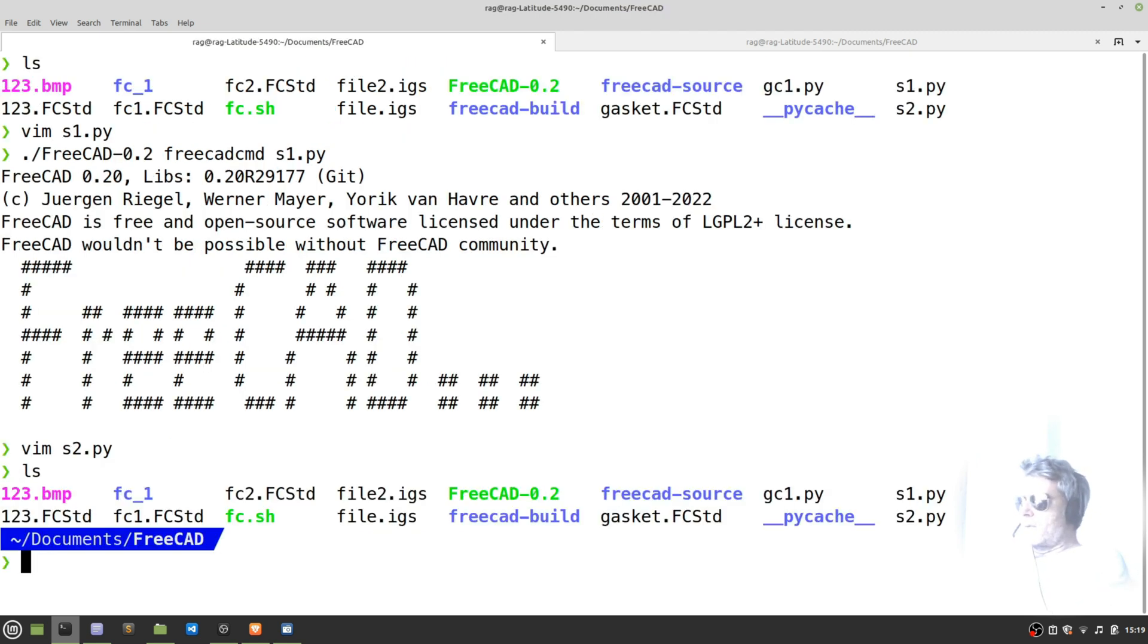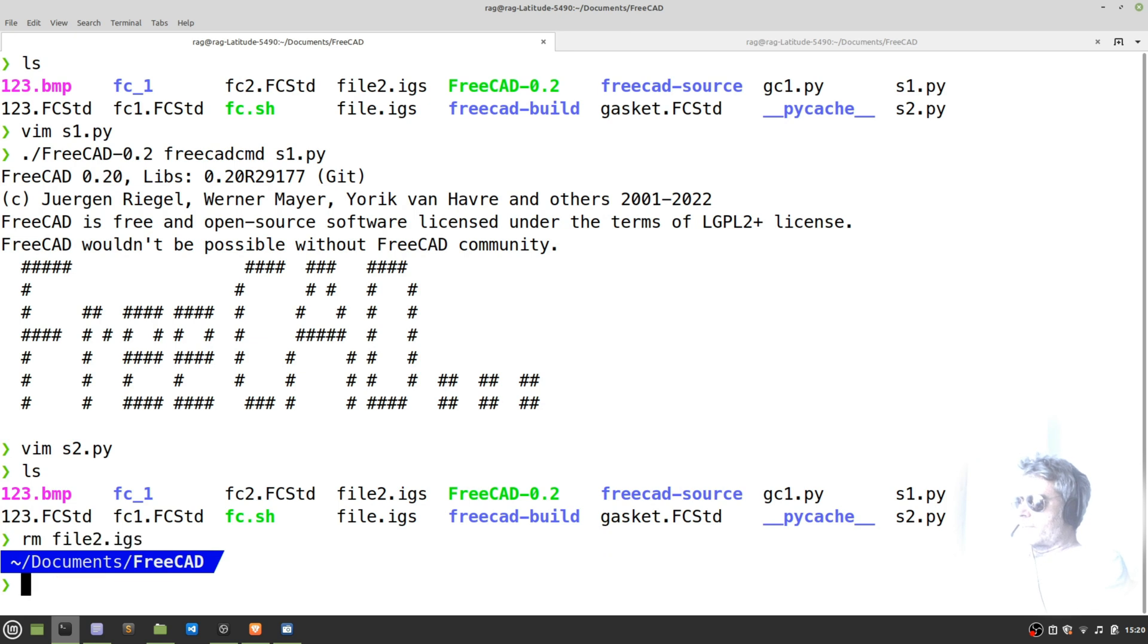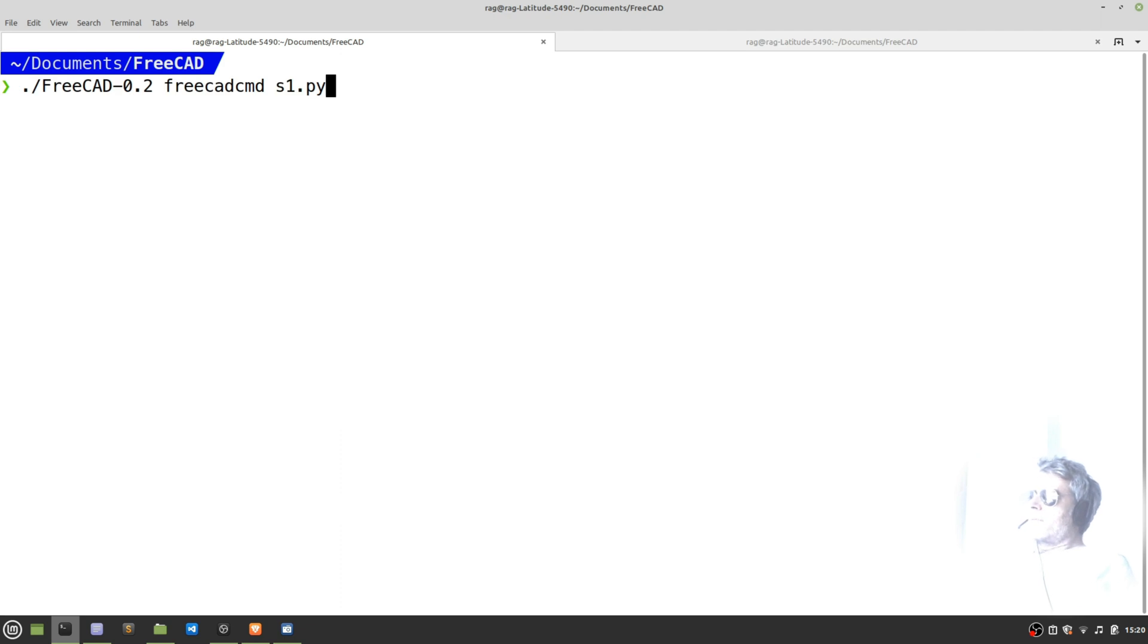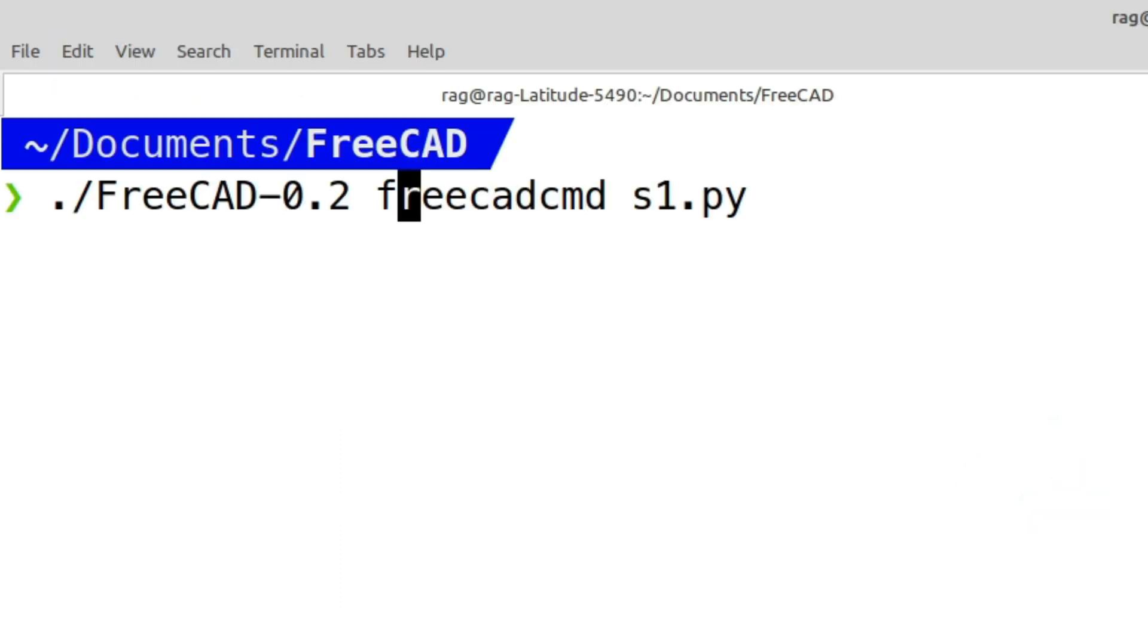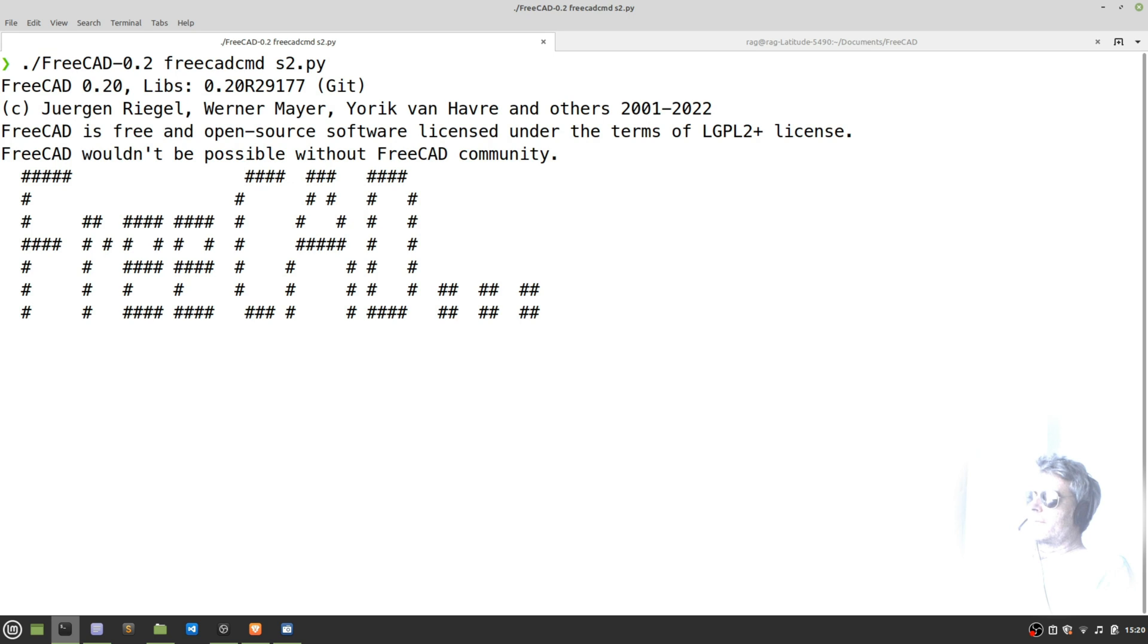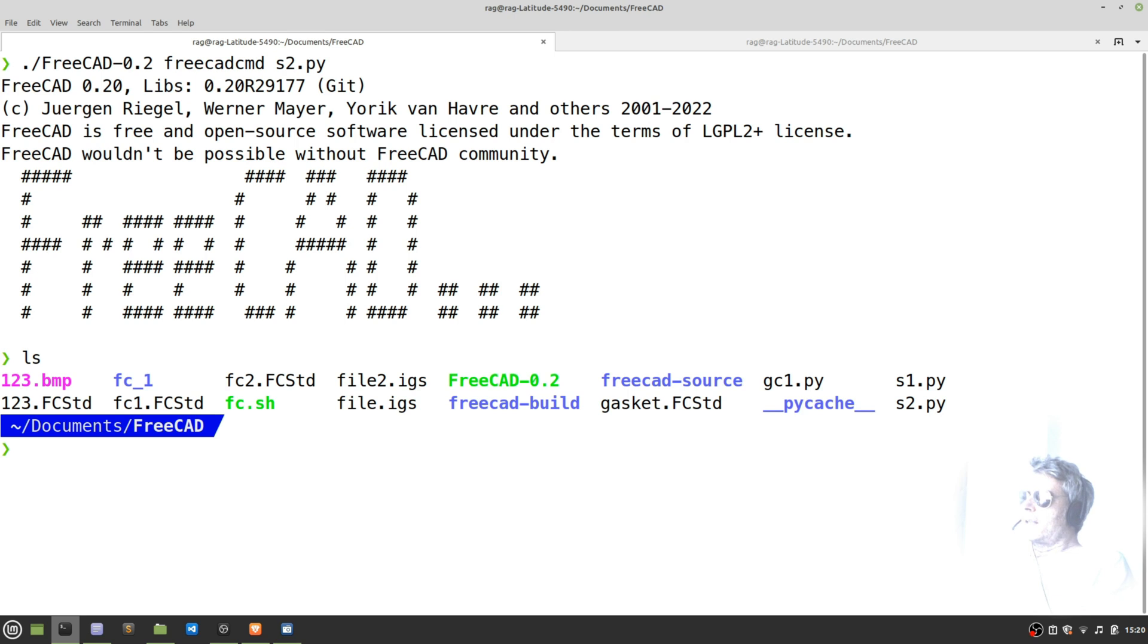Just to prove that there's no trickery going on, I'm just going to remove - I've already got a file2 from when I tested it. There we go, so now FreeCAD-0.2, so that's the app image name, then FreeCAD CMD, and then that's the name of the Python file. So run that - takes a few seconds, two or three seconds maybe - and then it's recreated here. You see file2.igs.